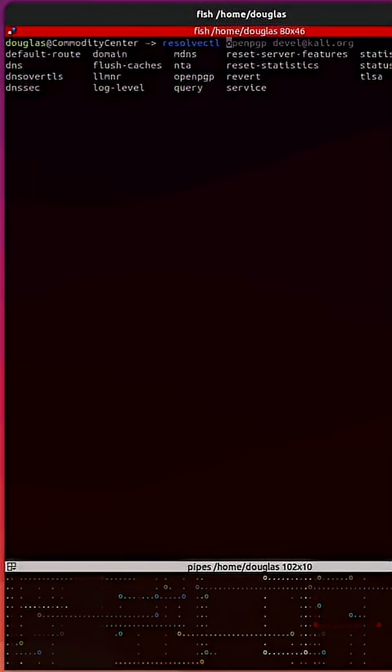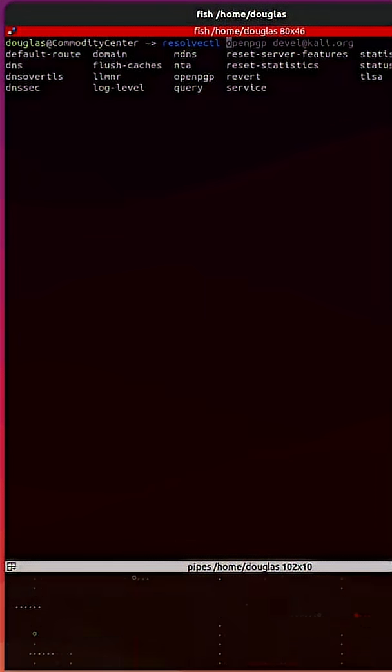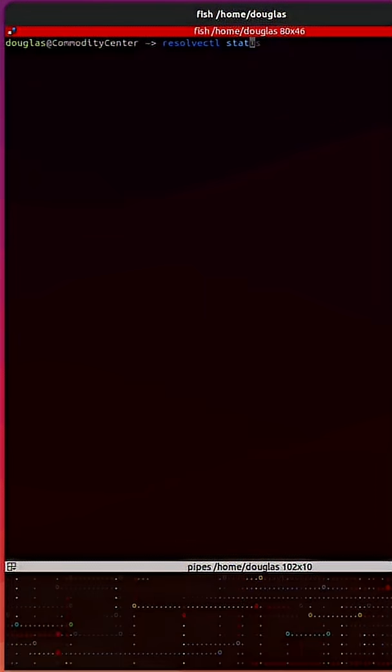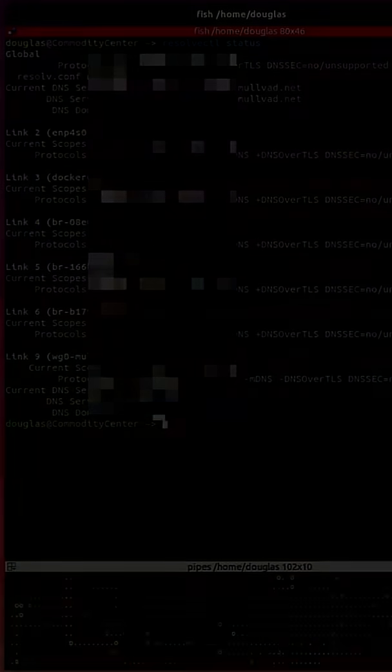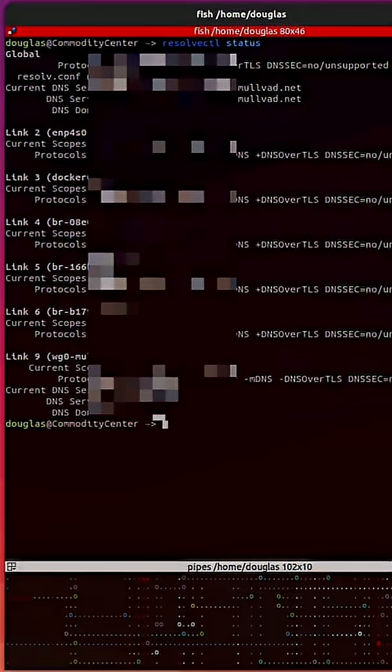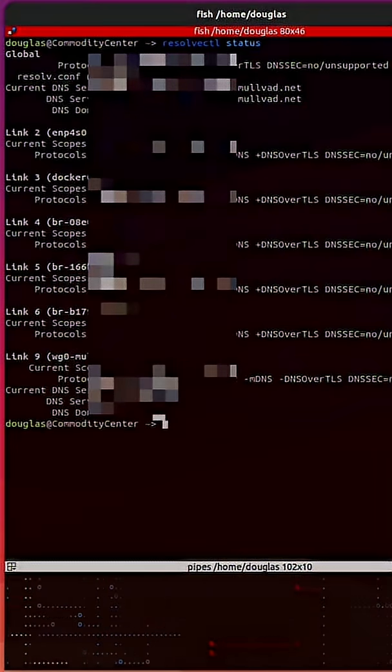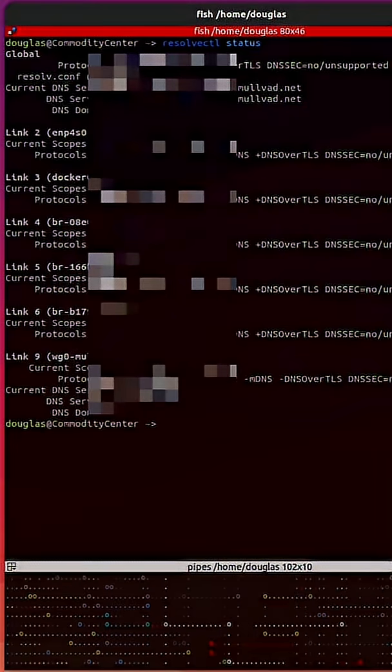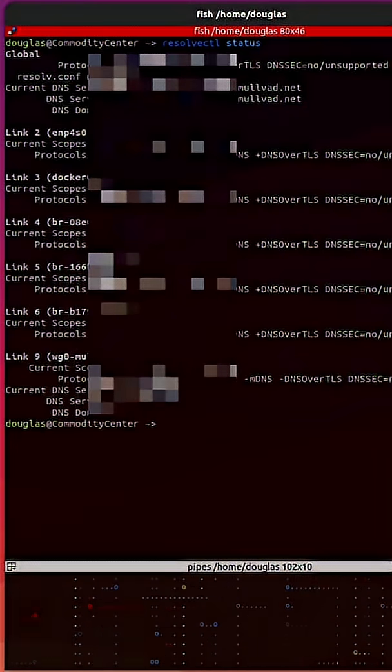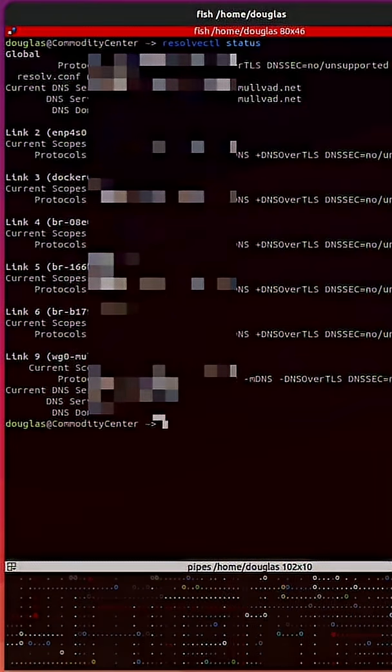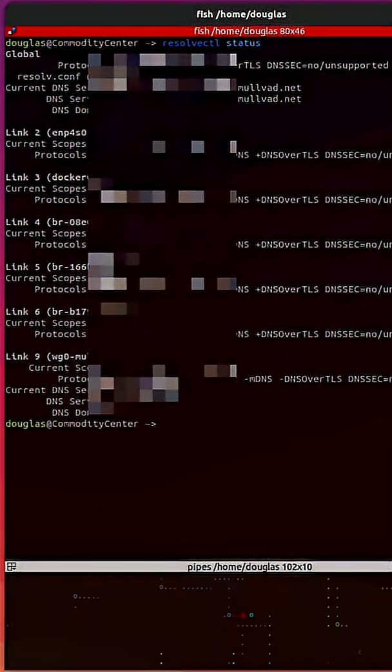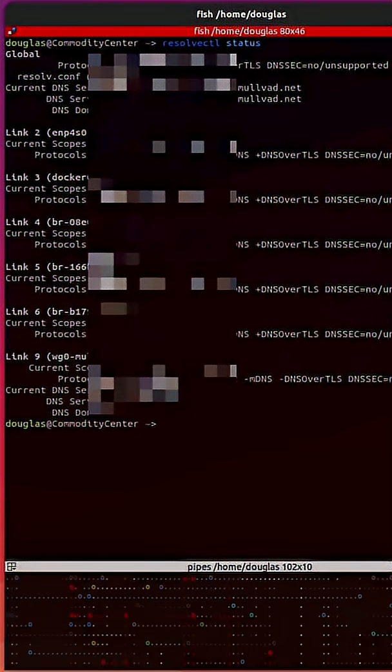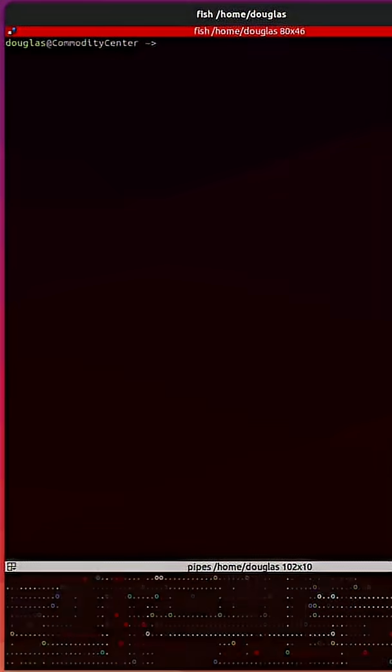If I just want to get the status, I'll type status. This displays the current DNS settings, including the servers in use, DNSSec status, and whether DNS caching is enabled.